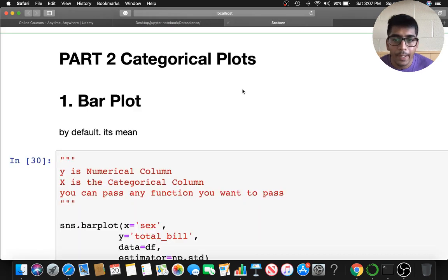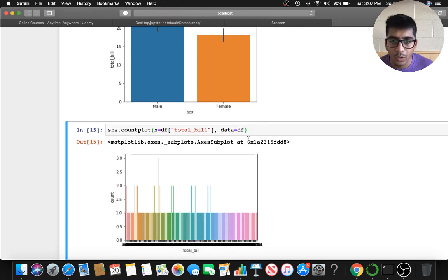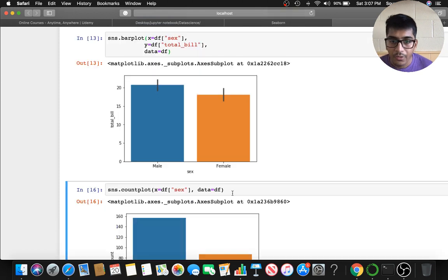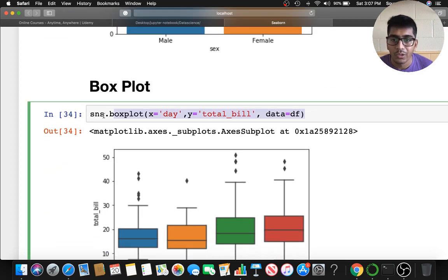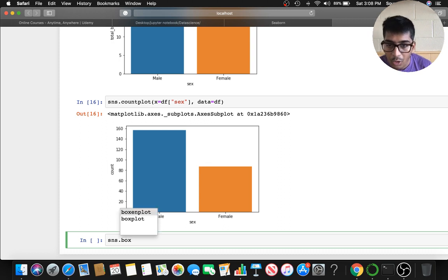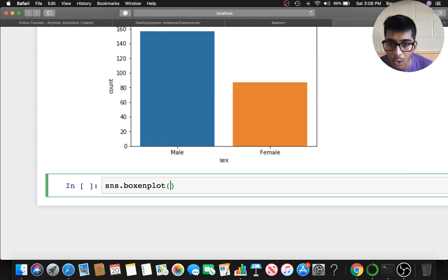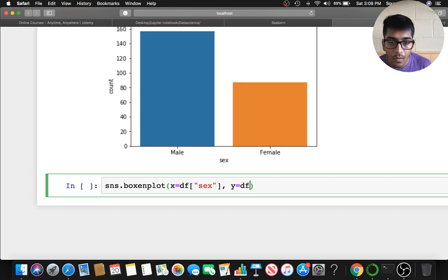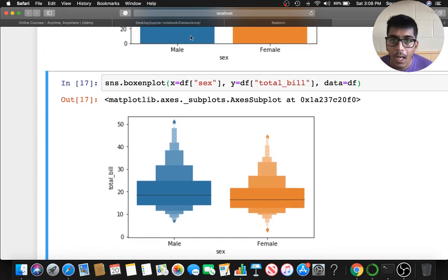That was the bar plot. Similarly we have the count plot — if you want to see the ratio of males to females, you take a categorical column and it gives you a nice count. Once done with that, we have the box plot. Box plot takes one categorical and one numerical: sns.boxplot() with x as a categorical column and y as numerical, giving a nice box plot.